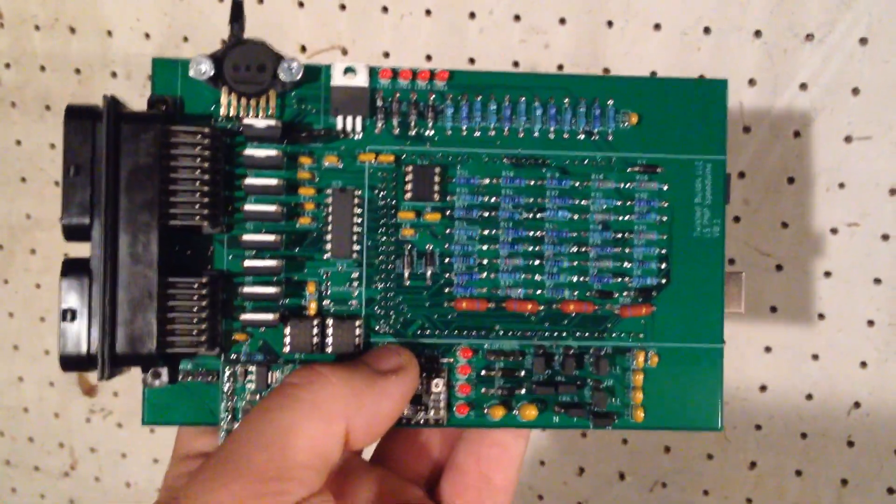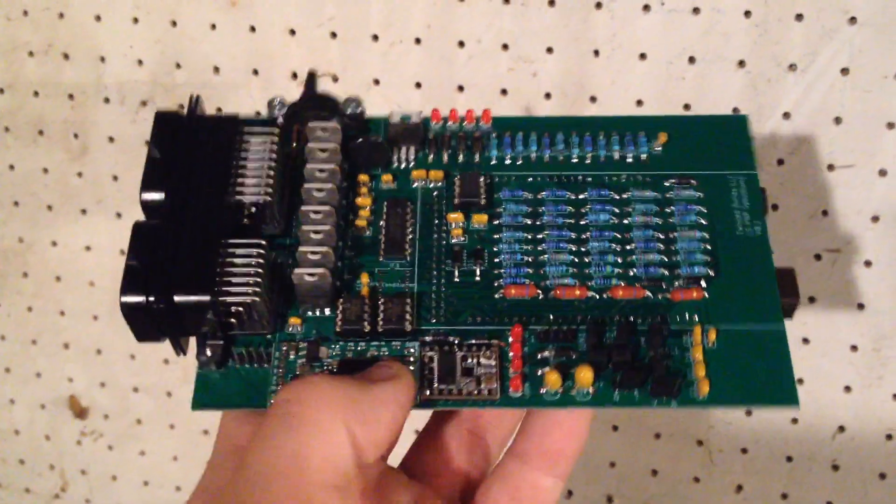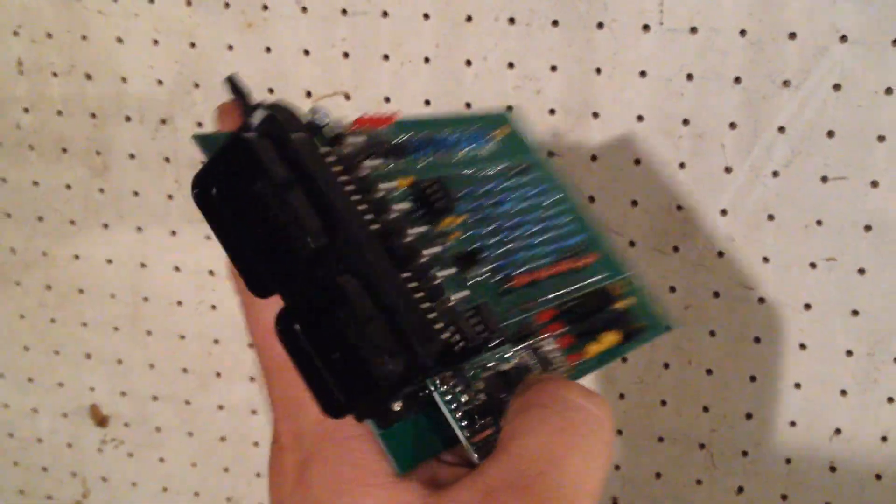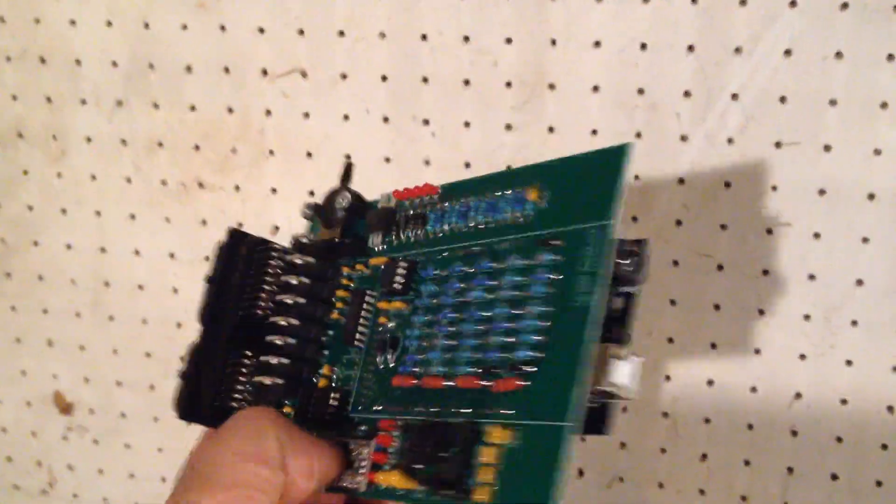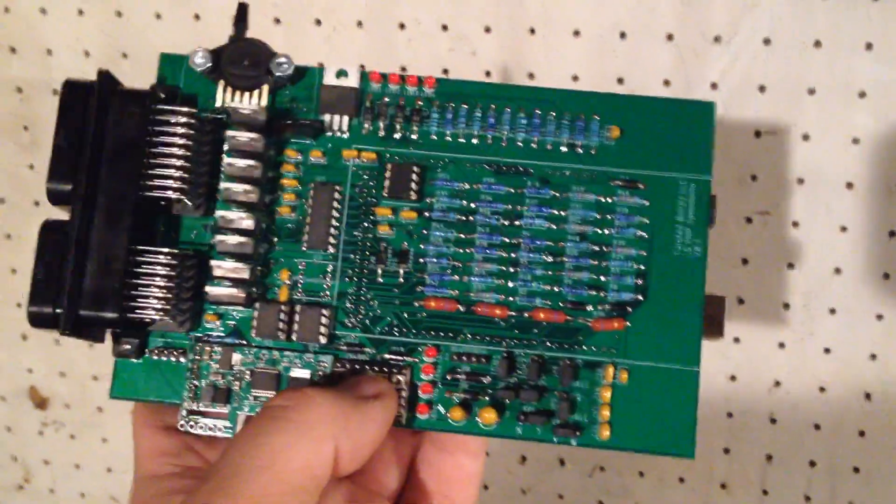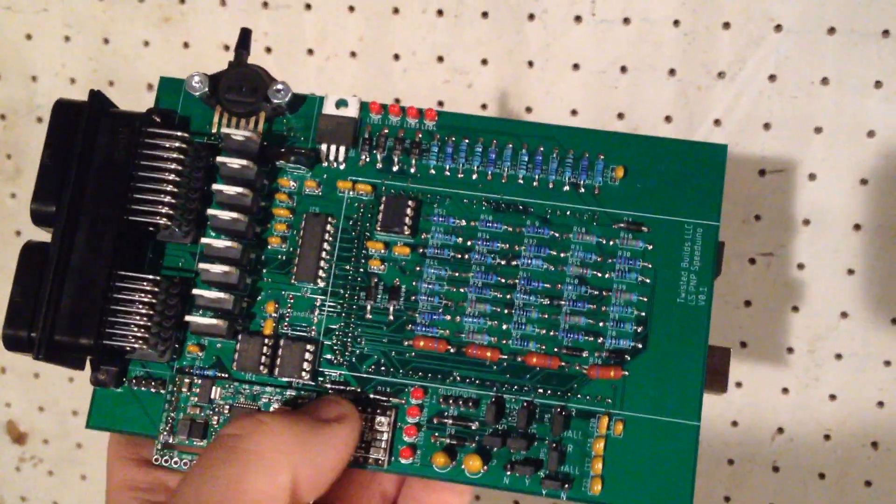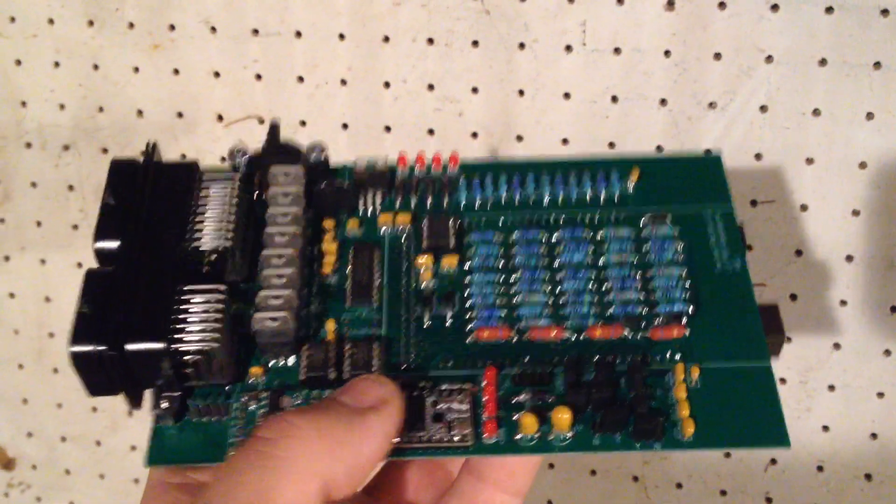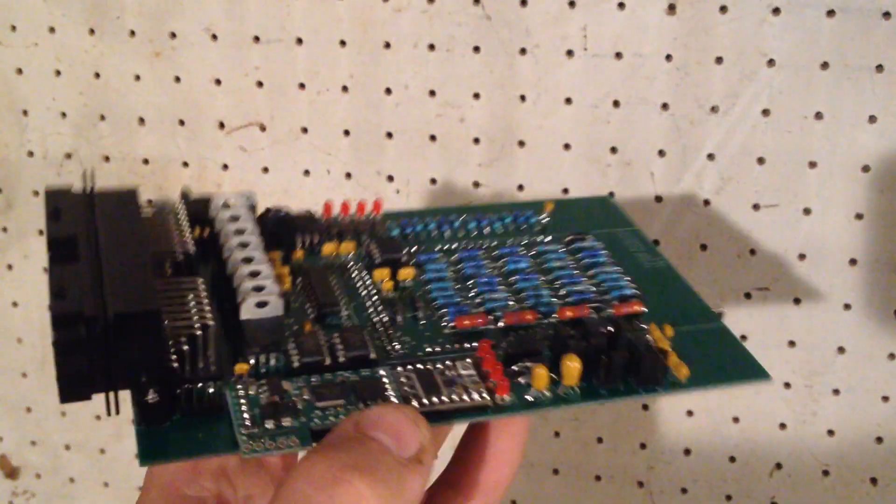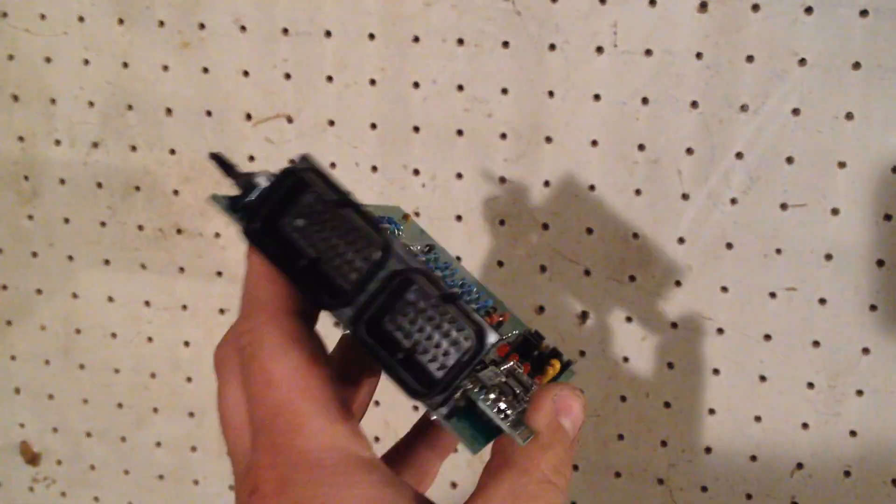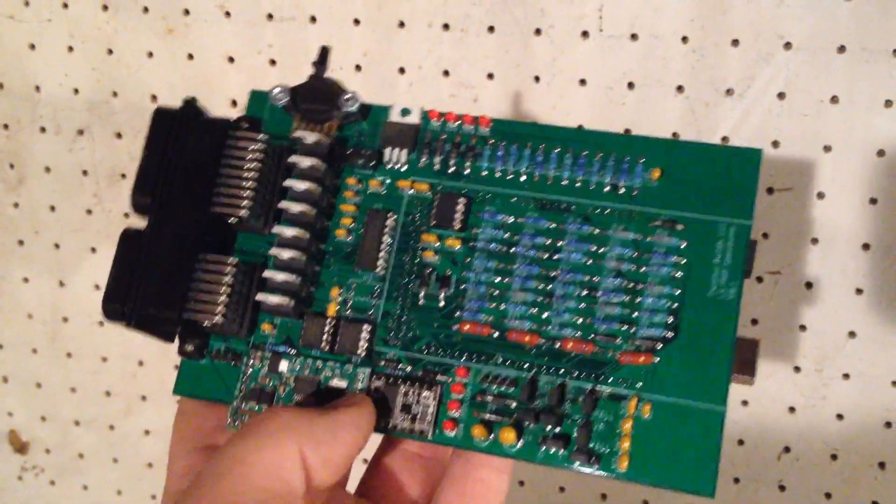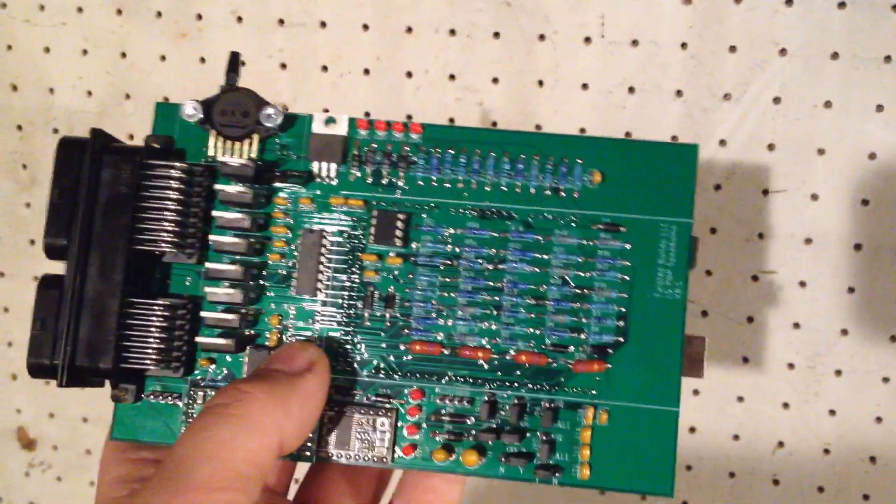But anyway, that is the progress on the Twisted Builds Speedino. Thank you for watching. If you like these videos, please subscribe. I am getting close to 1,000 subscribers, which is insanity for me. I never thought this would go that far. I'm very happy, guys. Thank you for everyone who subscribed. And if you like these videos and you're new, please subscribe. Please like, comment, tell me what you think.